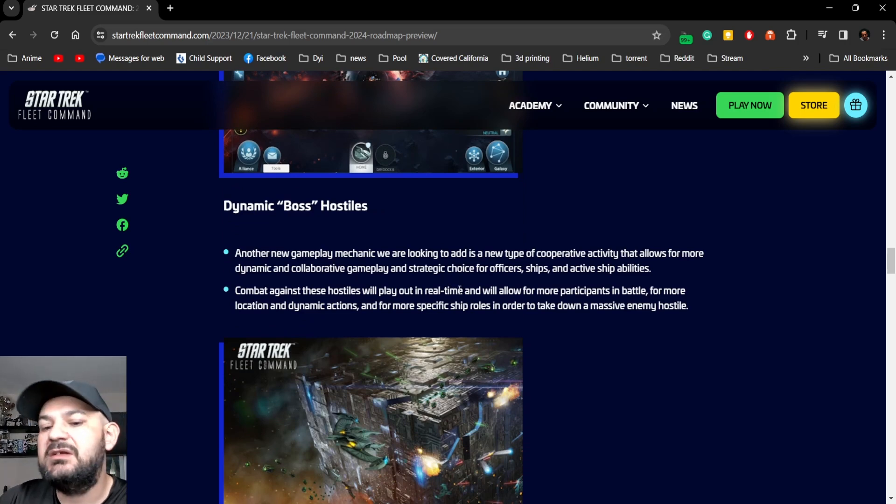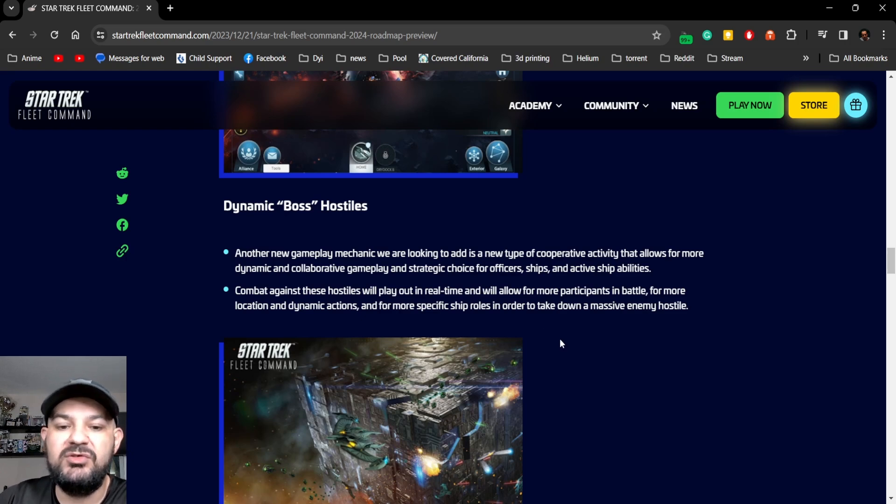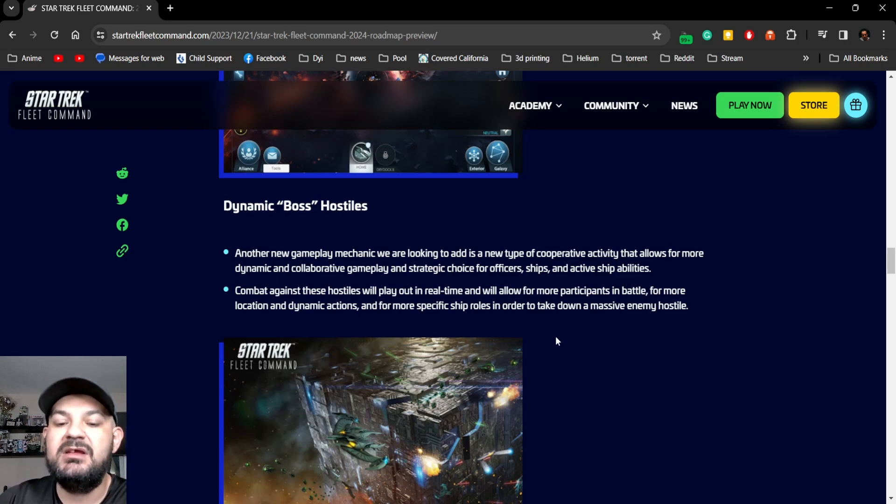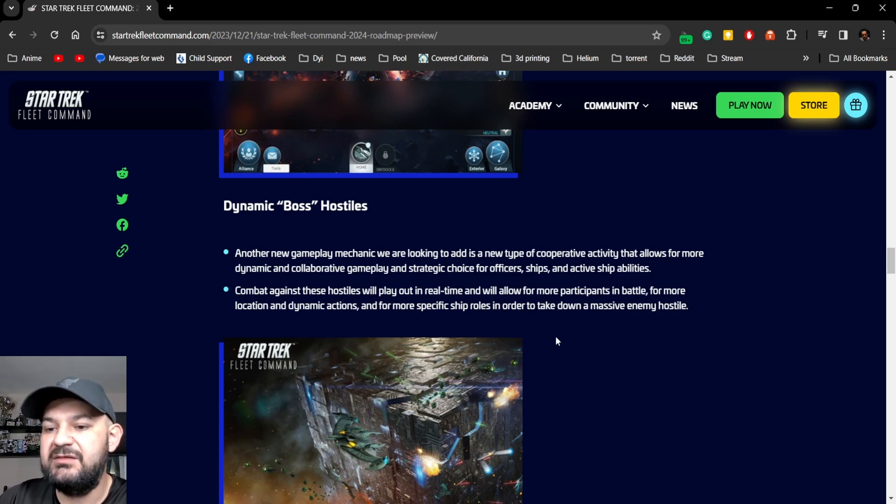You're looking to add is a new type of cooperative activity that allows more dynamic and collaborative gameplay and strategic choice for officers, ships, and activity.